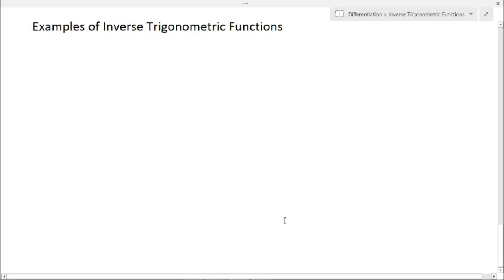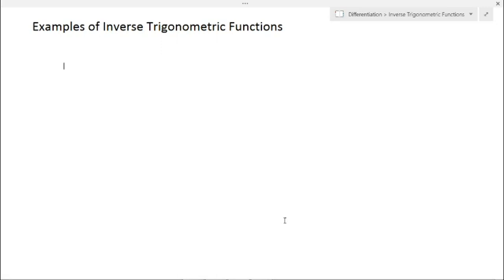In this video, we are going to learn about some examples of inverse trigonometric functions. In my previous video, I have already explained about the derivatives for standard inverse trigonometric functions. You could find the link for that video in the description below. Now we will solve some examples of inverse trigonometric functions. Let's get started.